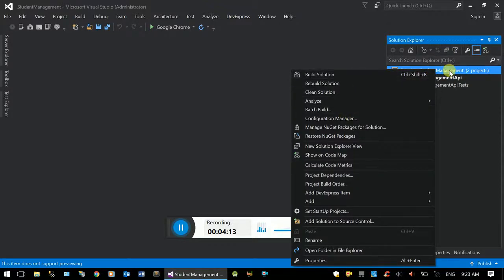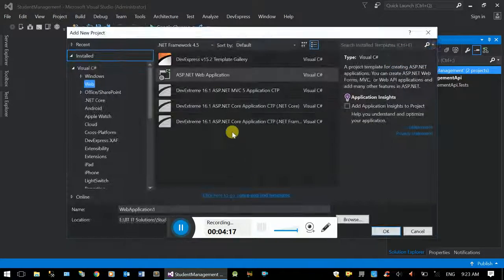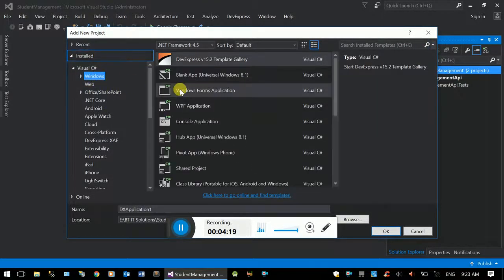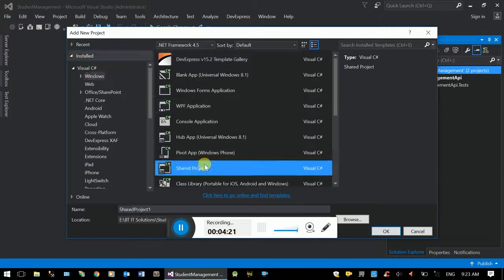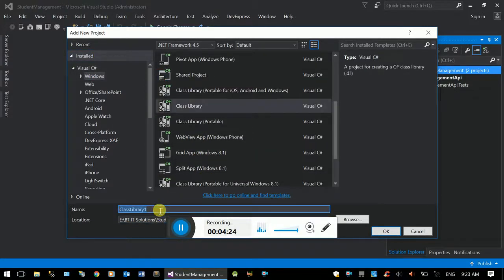Right-click the solution, add a new project, select Windows Class Library. In this interface, we will see the class. This is the data access logic project.